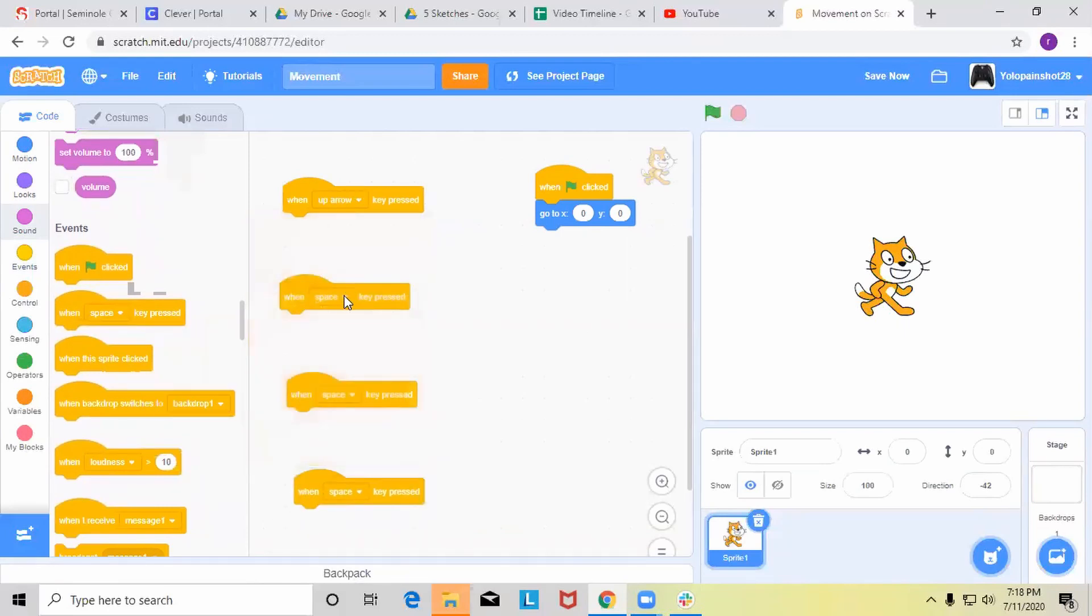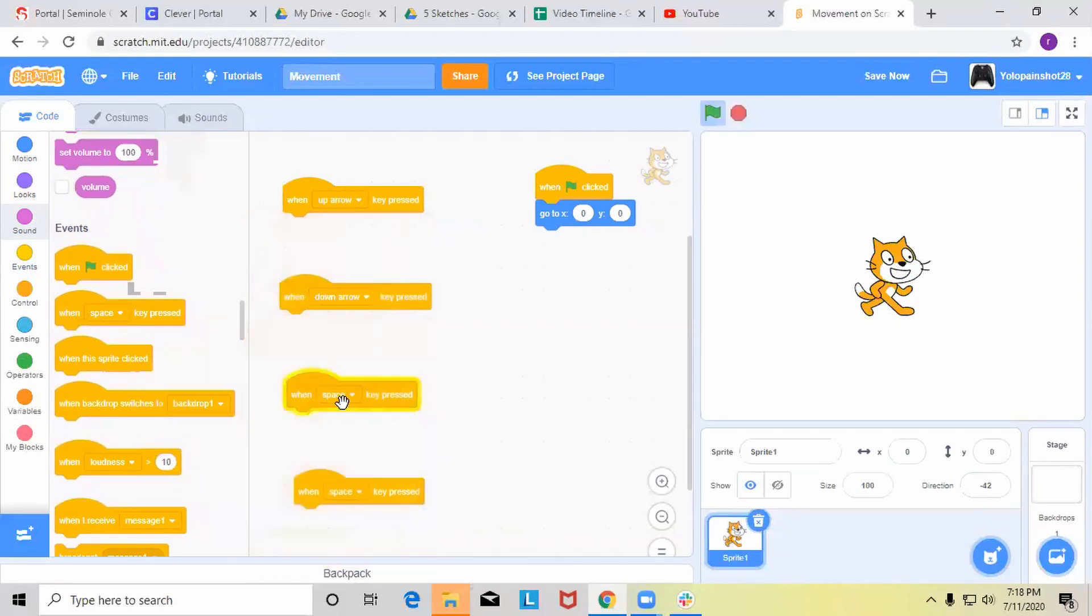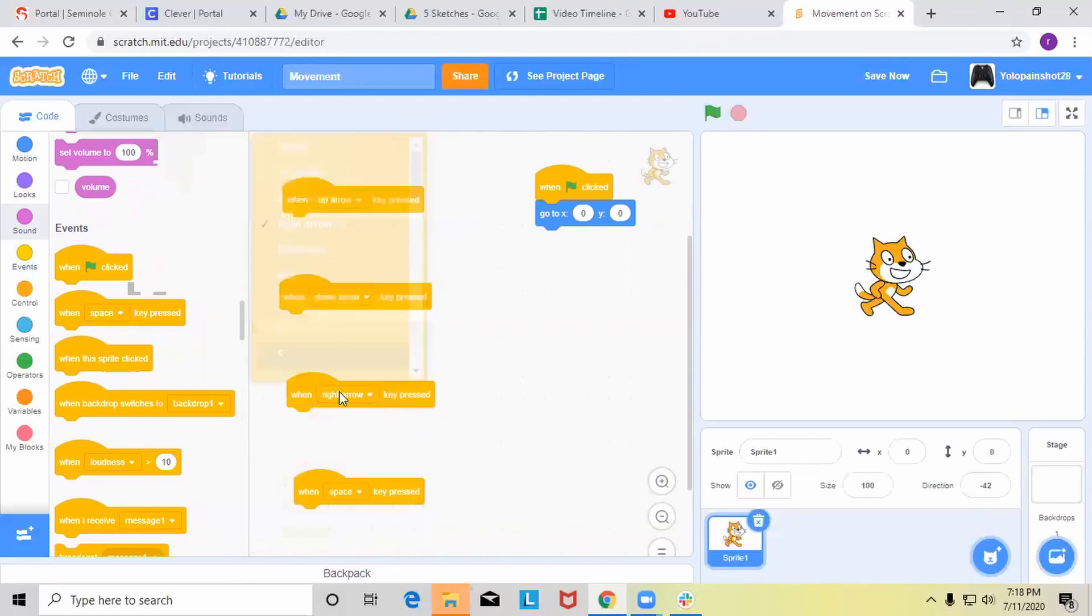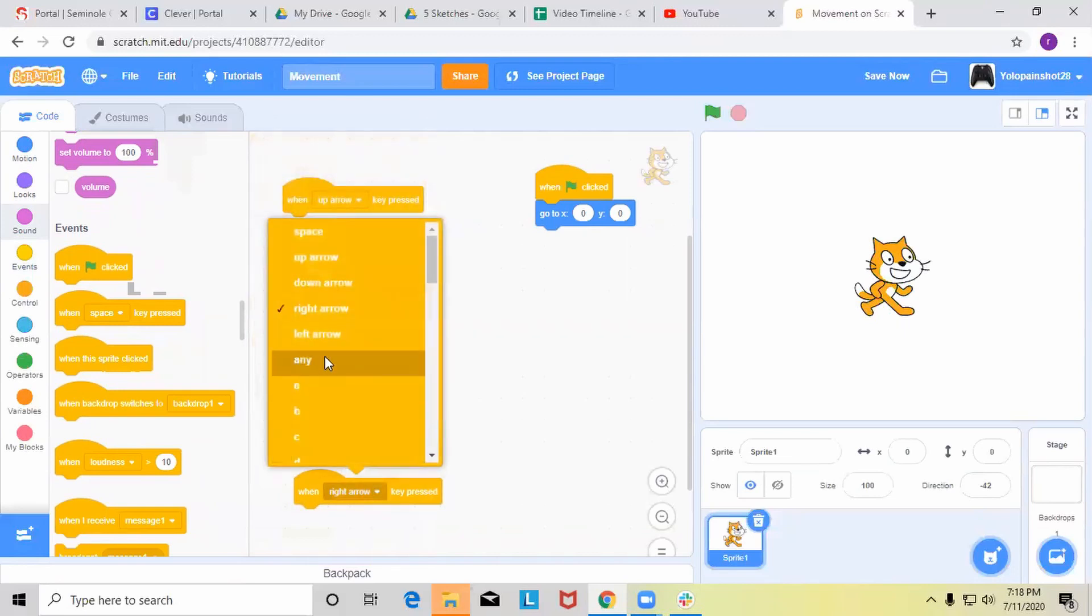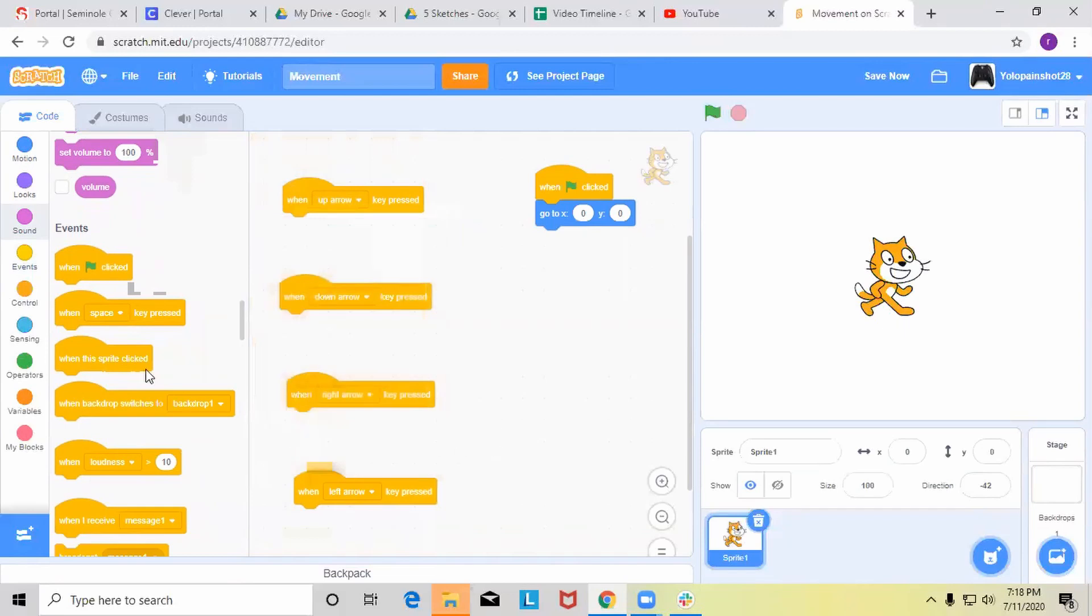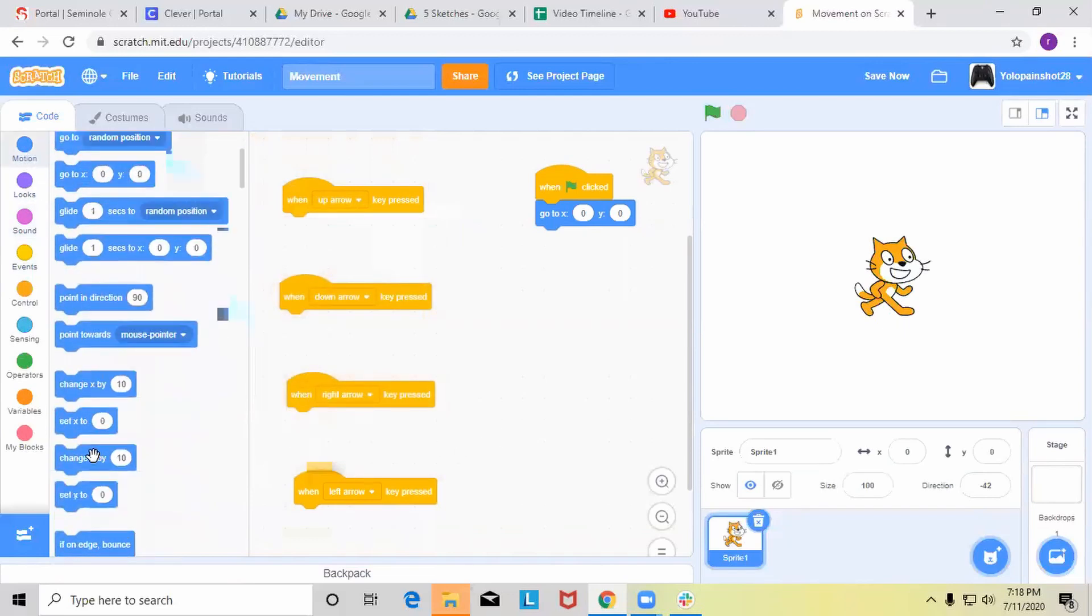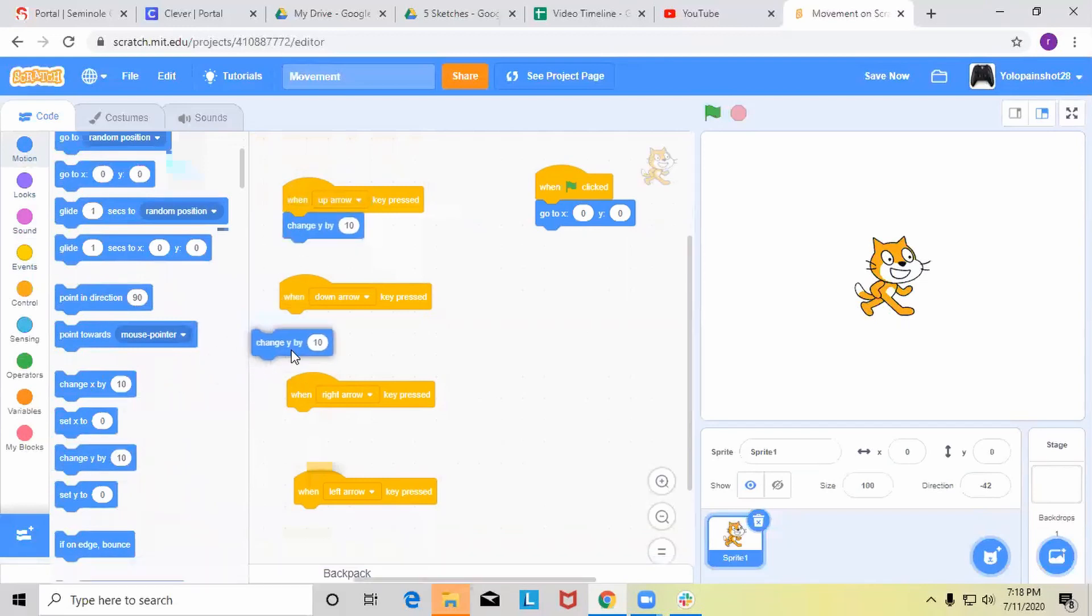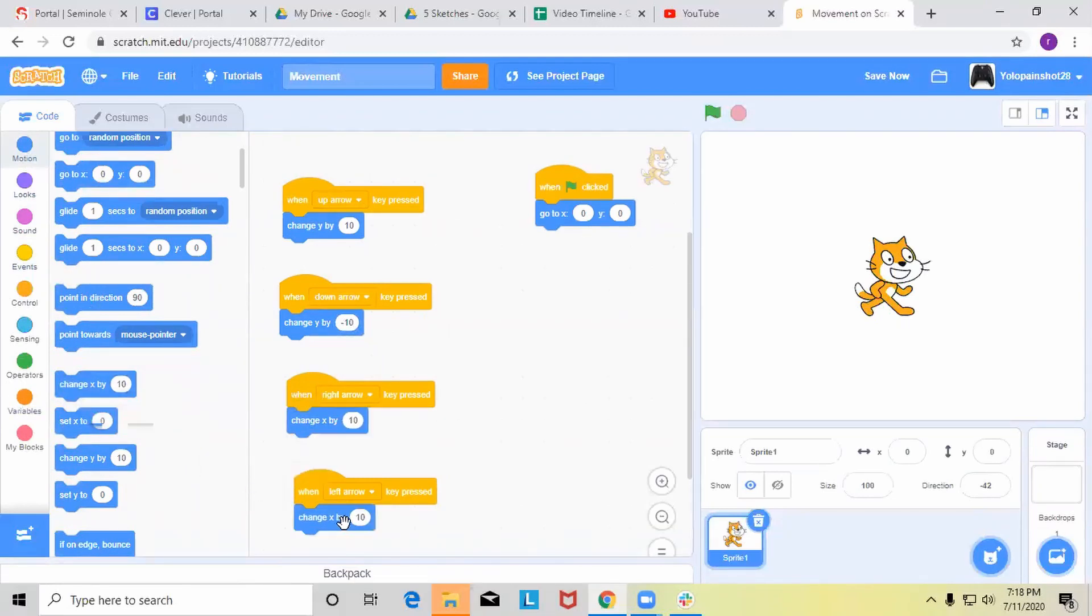Let's change this to up arrow, down arrow, right arrow, and left arrow. So now let's change y by 10, y by negative 10 since we want it to go down, x by 10, and then x by negative 10.